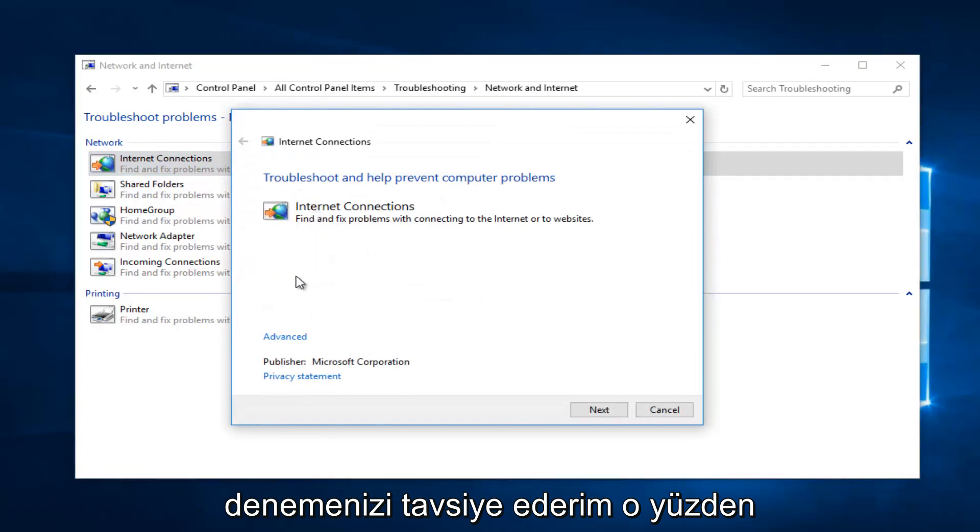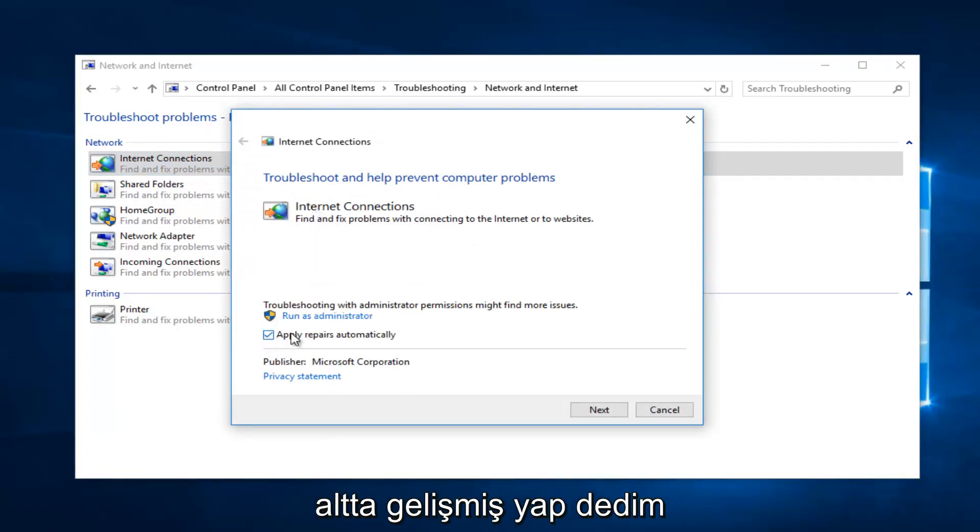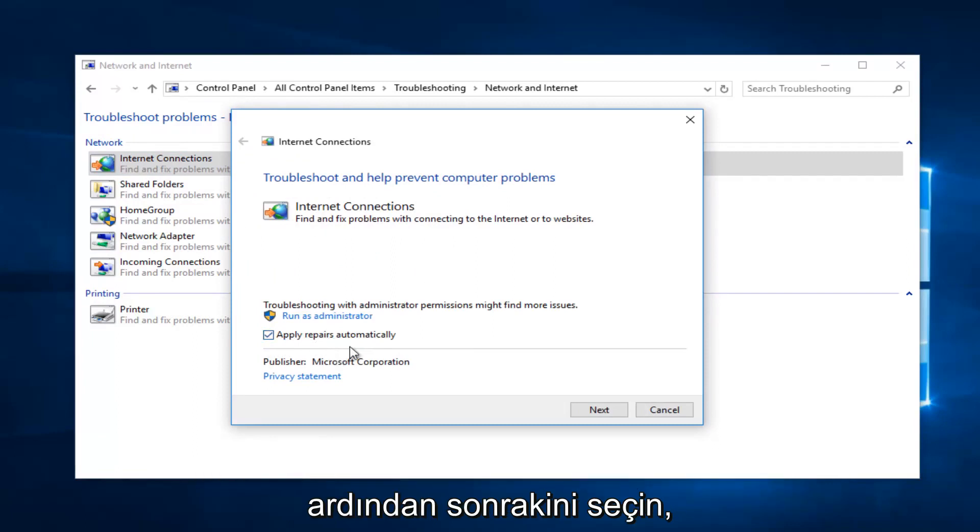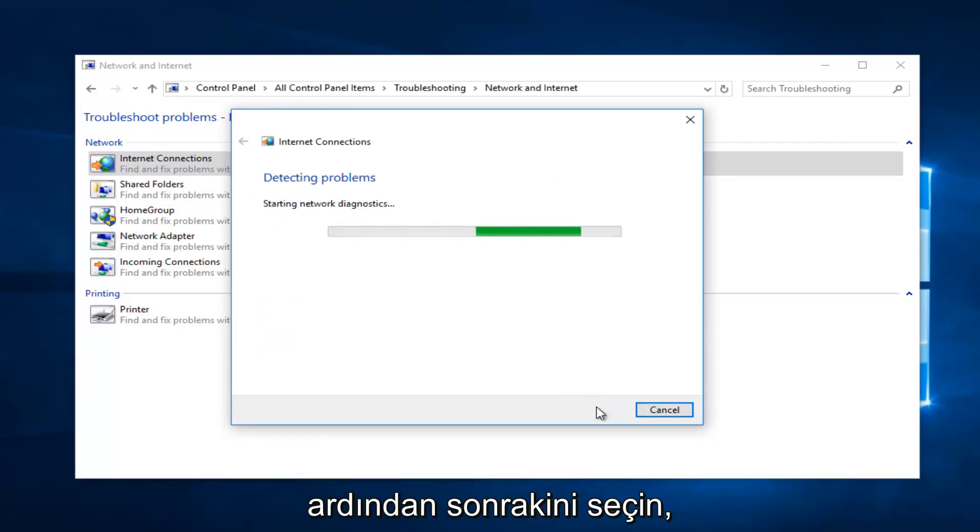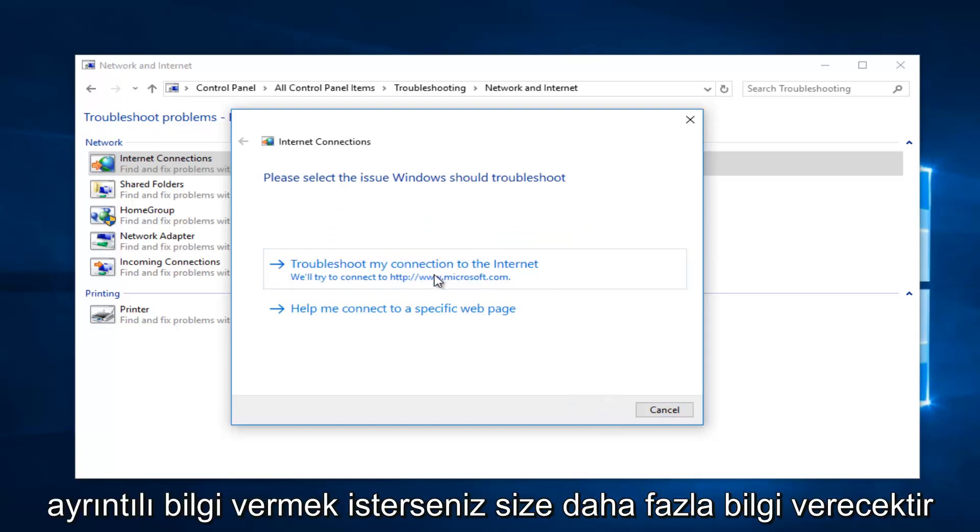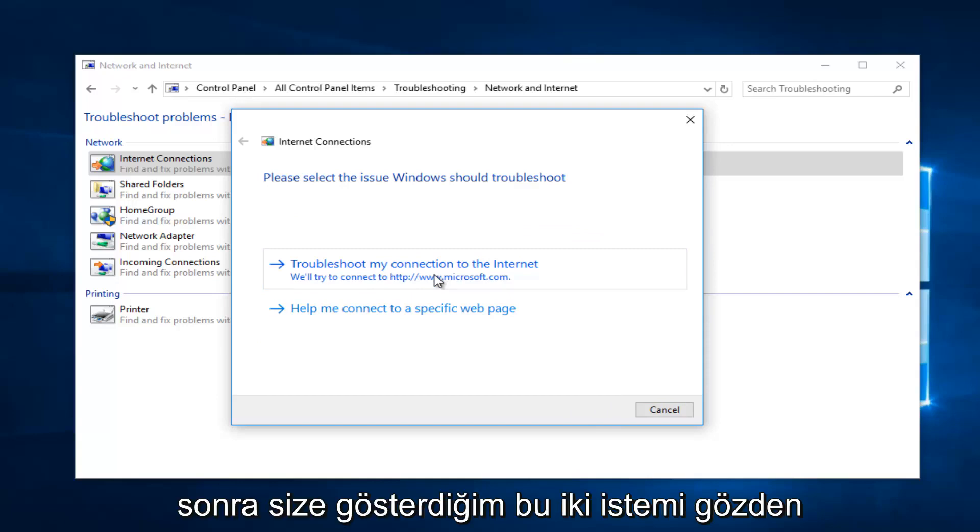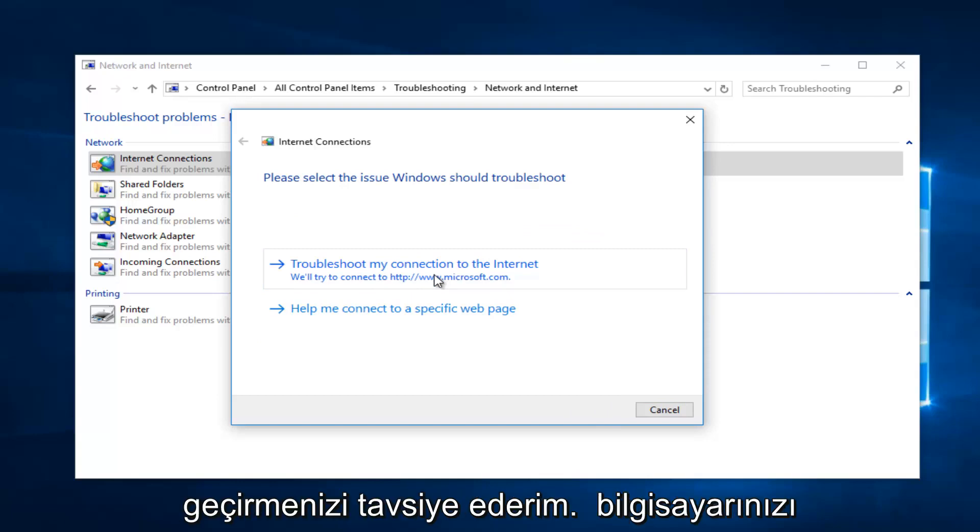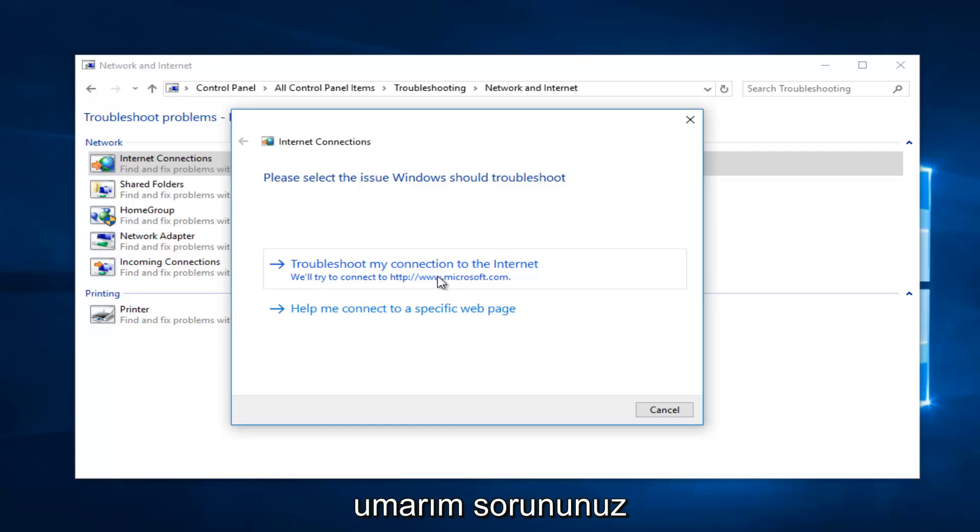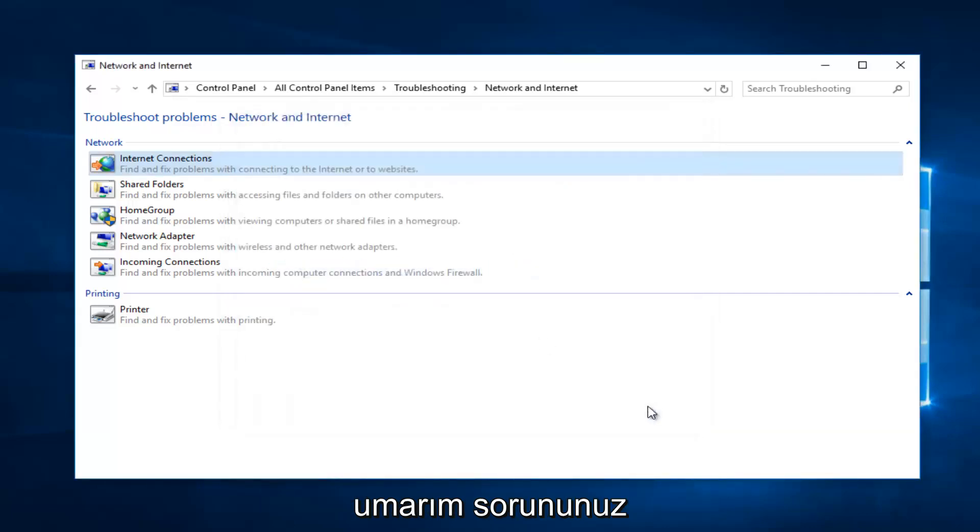Select Advanced at the bottom, make sure it's checkmarked in here to apply repairs automatically, then select Next. It should take a moment so you just want to be patient. Then it will give you further information if you want to elaborate. I recommend you walk through both of these prompts that I showed you and restart your computer in between both of them as well. Hopefully your issue has been resolved at that point.